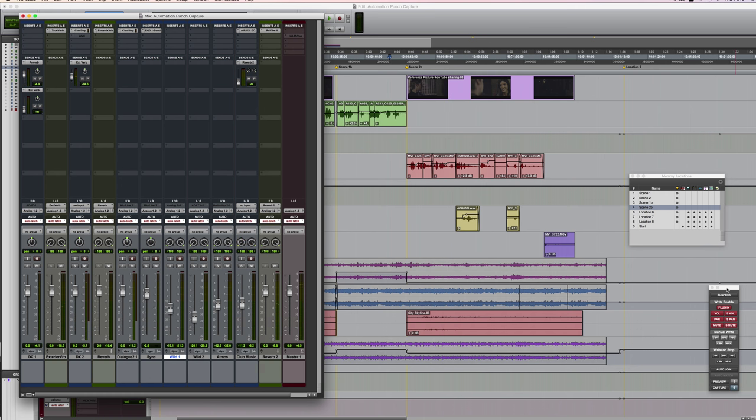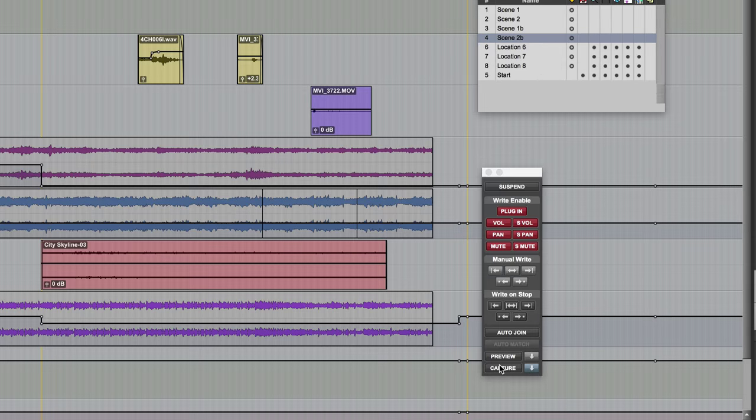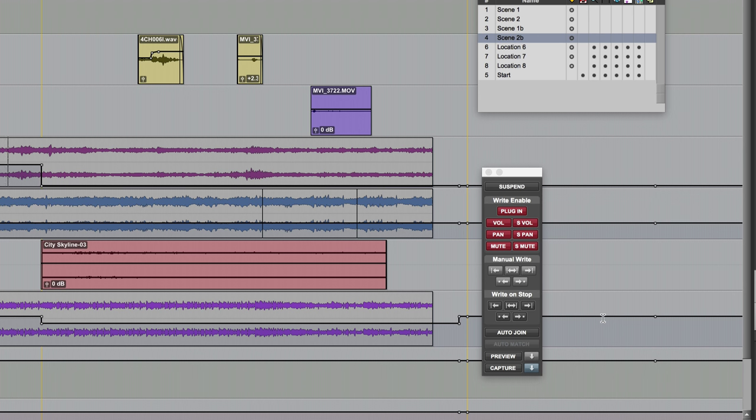So that's just one way that you can use capture and punch in Pro Tools. There is actually a lot more to this window than meets the eye, because certain commands are accessible by holding down one or more modifier keys whilst clicking one of the buttons, but we'll address some of those in a separate video. So that's a very brief overview of capture and punch in Pro Tools. I hope you've enjoyed the video and I'll see you again next time.